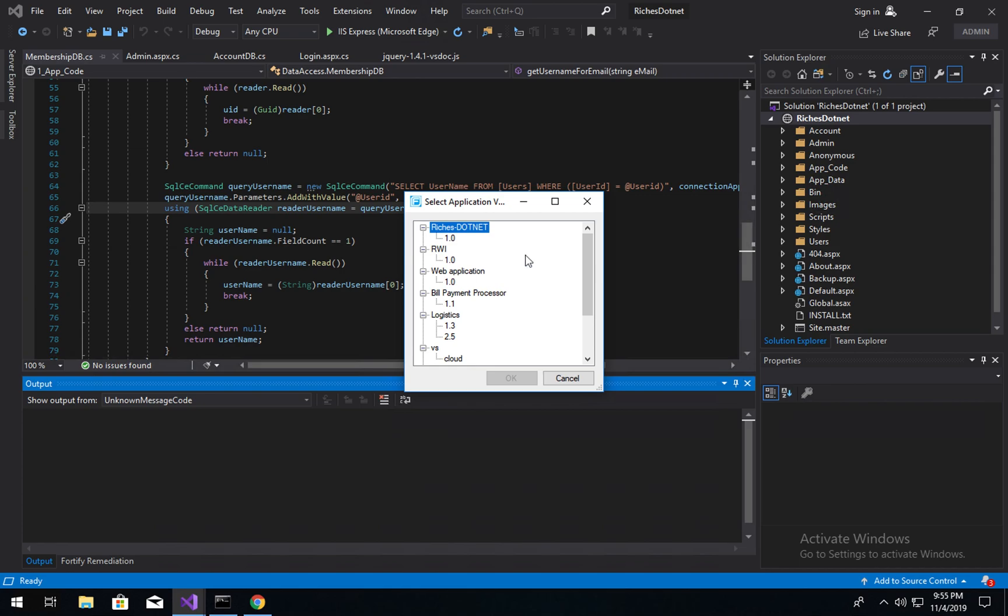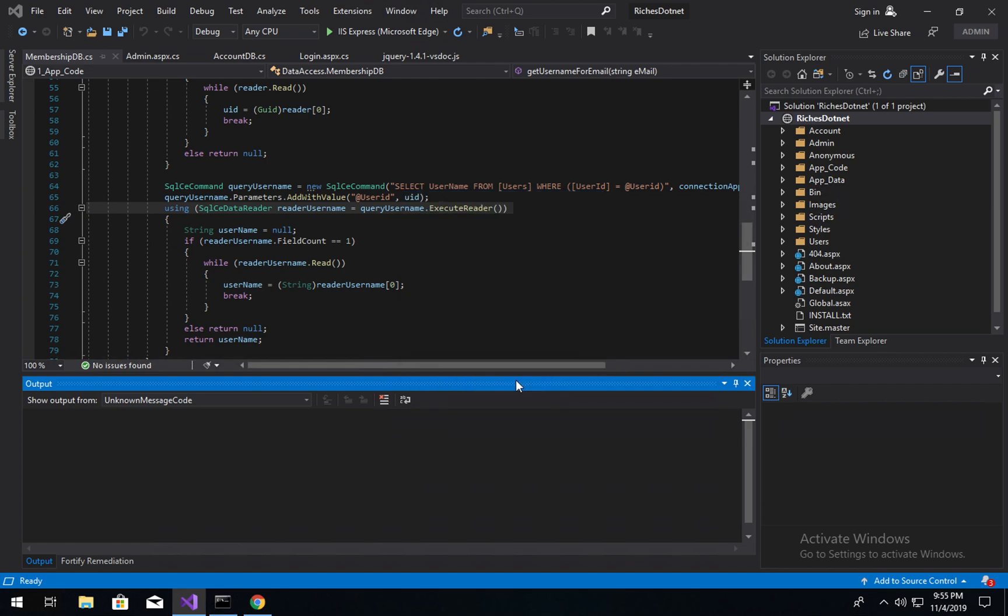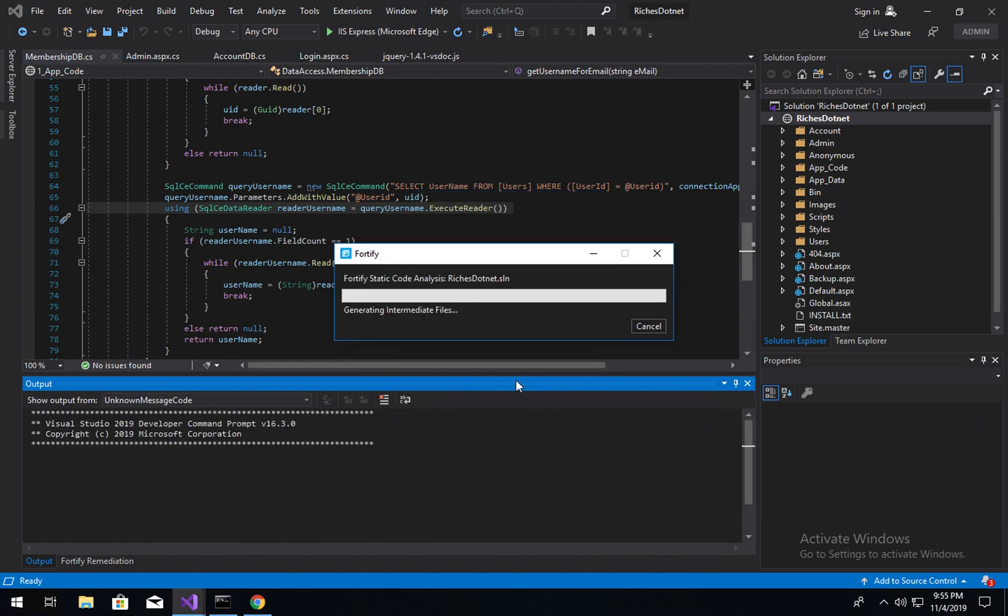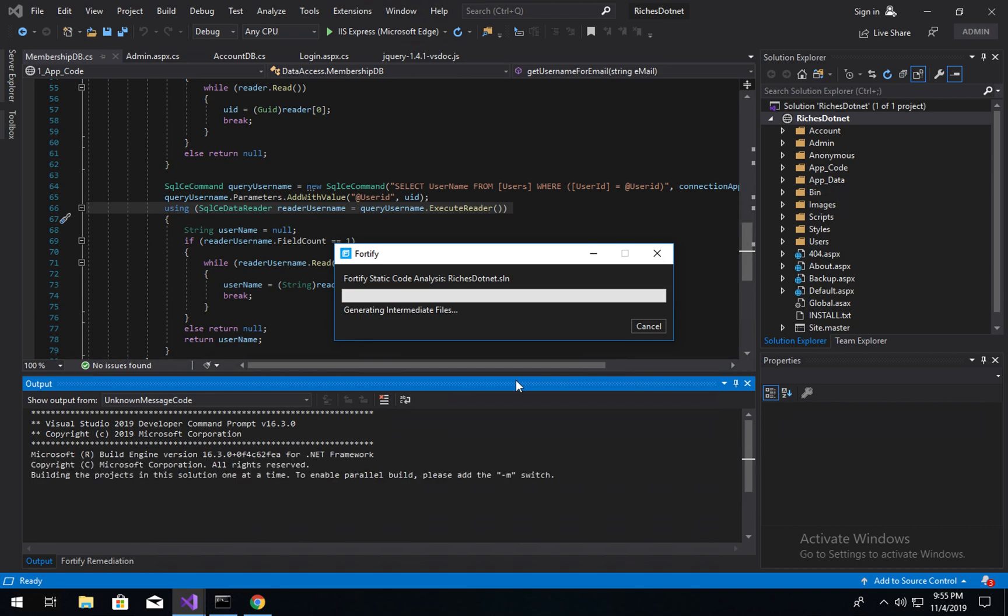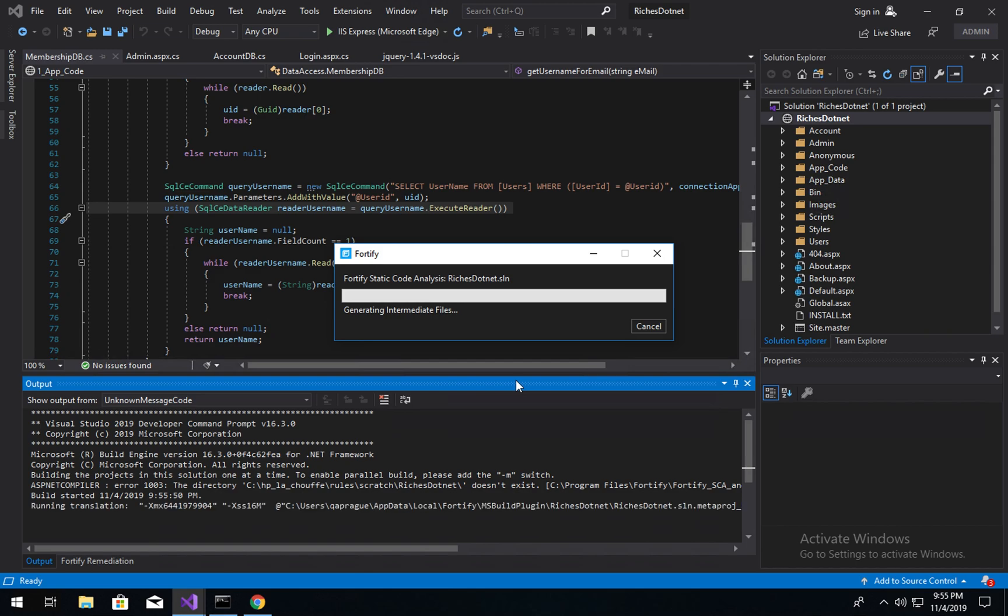So because I've selected to choose where to upload the results when it's done, I'm going to choose riches.net, which is my sample application. This will take a few minutes, roughly the same time it takes to normally build this application. And you can see here that the translation command via the copy of MSBuild that is shipped with SCA is being generated as we speak.